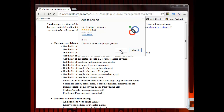During this process, you may be asked to send an email to confirm your purchase of Circloscope Premium. Make sure to do this.